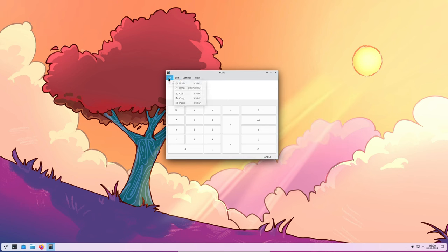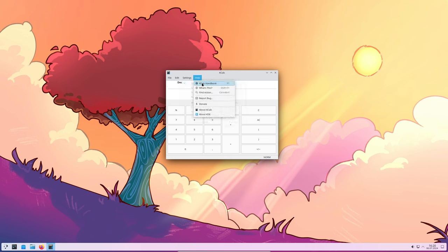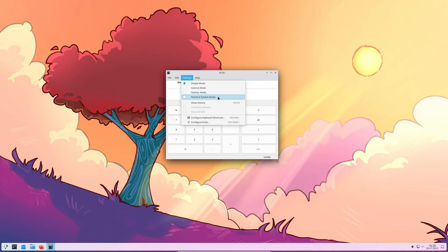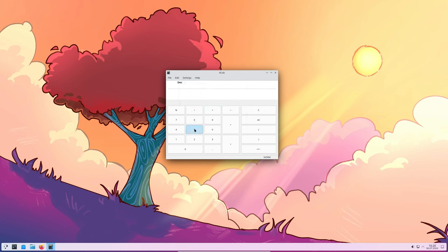There was a problem with input chaining, which means linking multiple operations together. This is now working correctly again. Additionally, Kcalc now supports decimal numbers even if you don't enter an integer part first. For example, you can now type .5 directly instead of having to type 0.5.